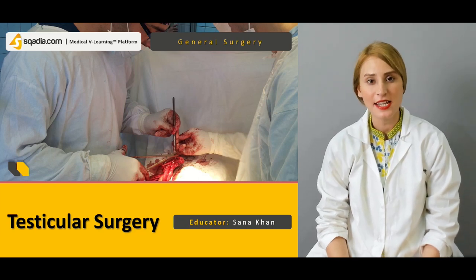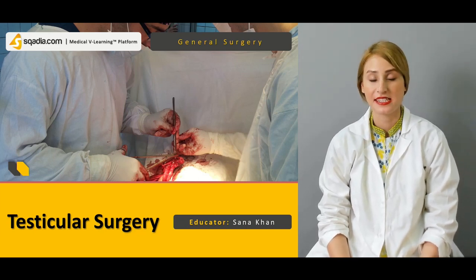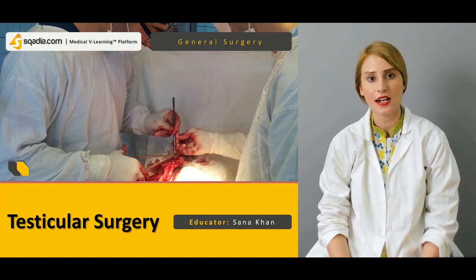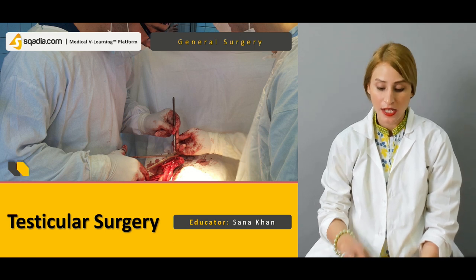Hello, everyone. Welcome to scadia.com. This is Dr. Sana Khan with the General Surgery course.